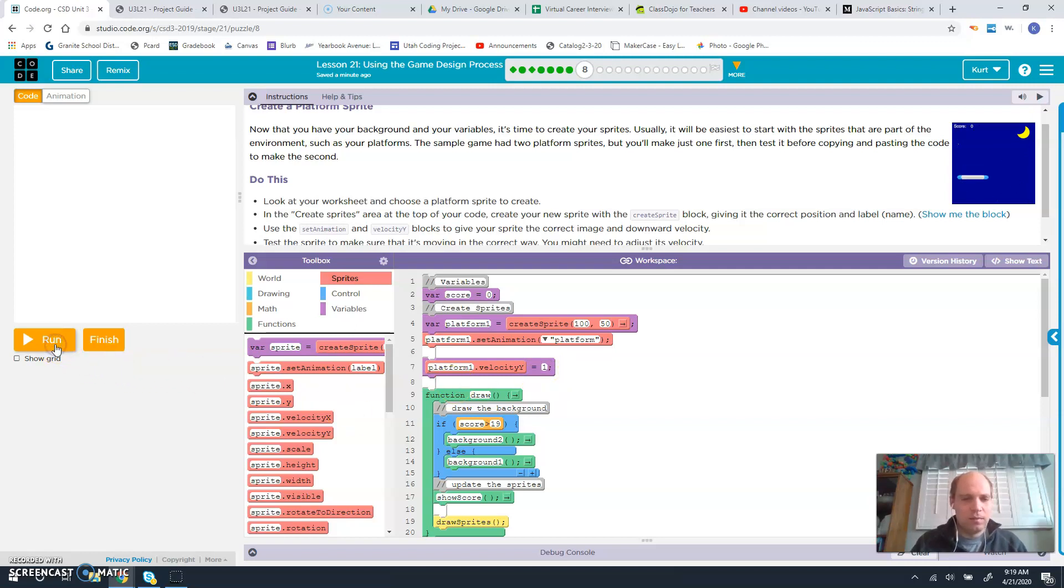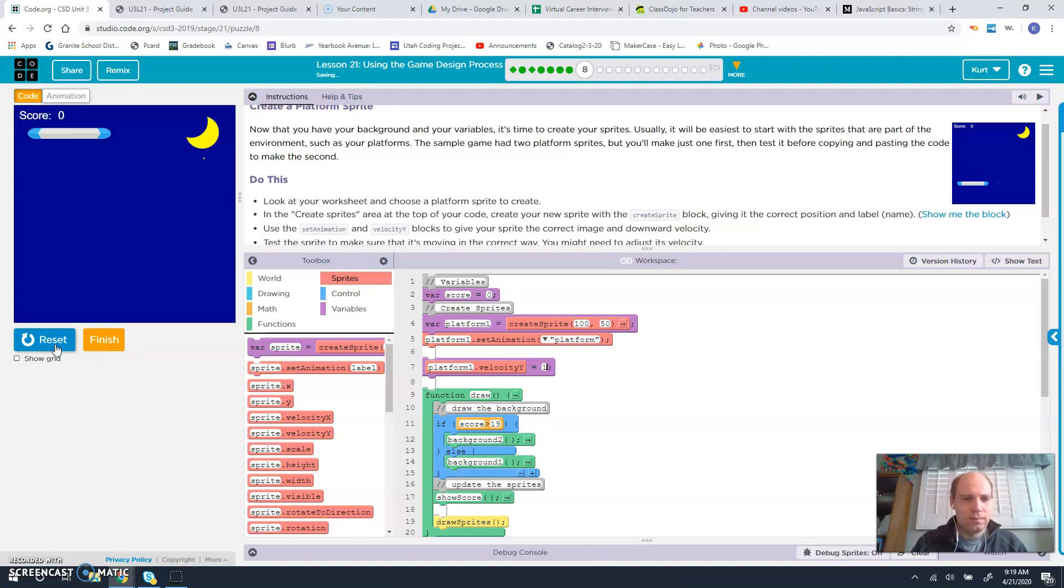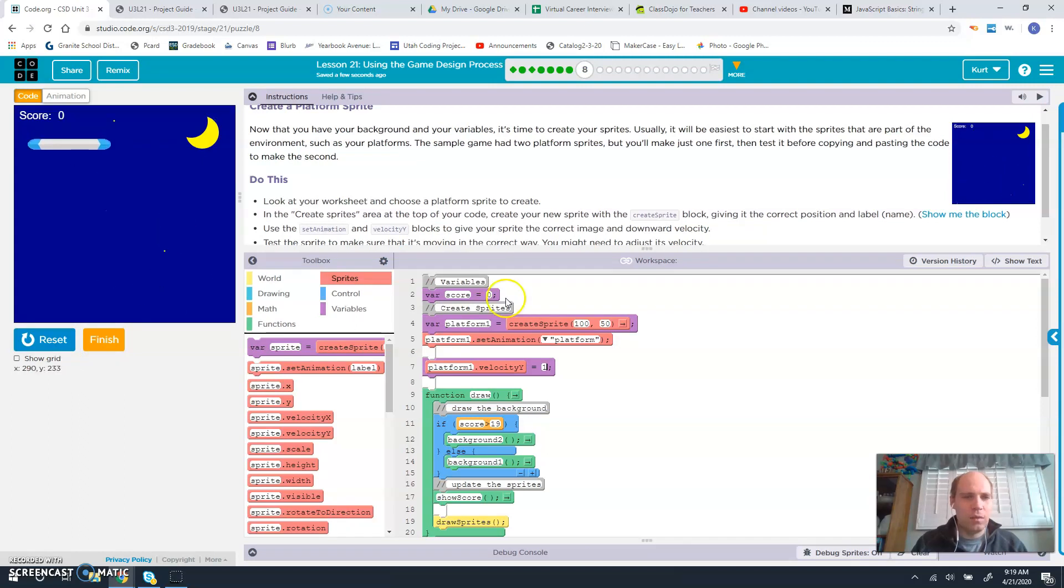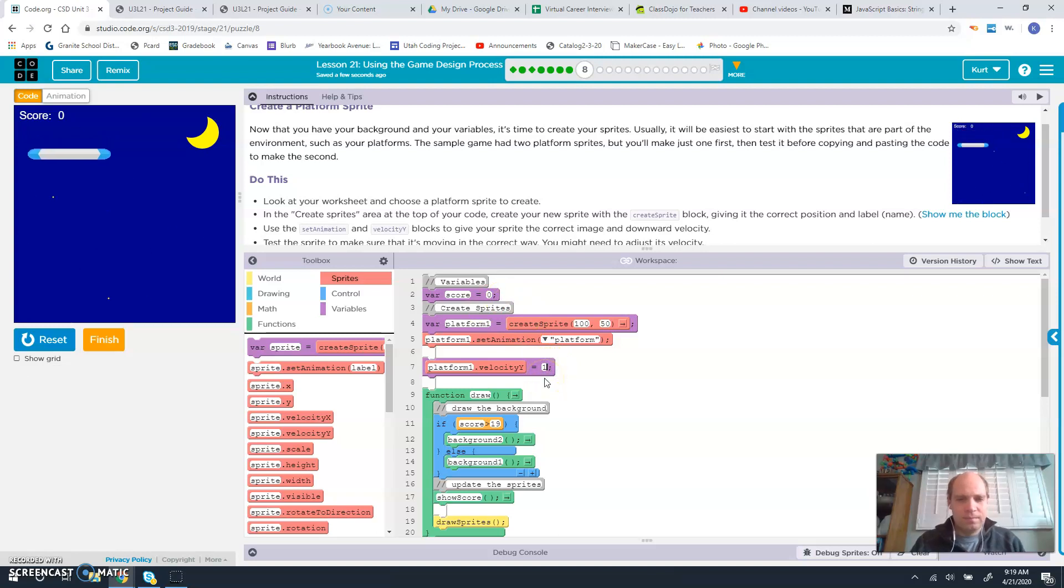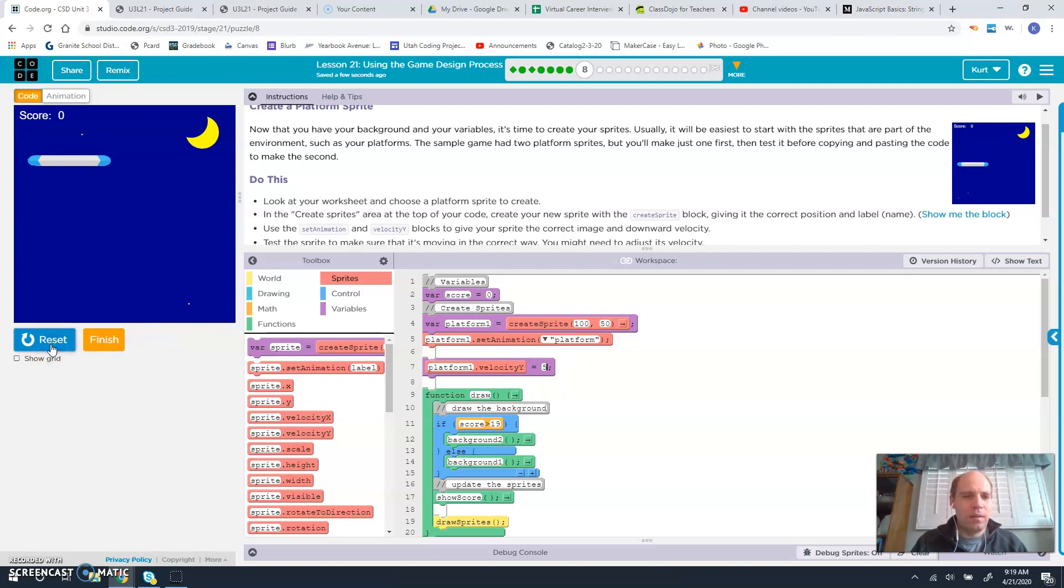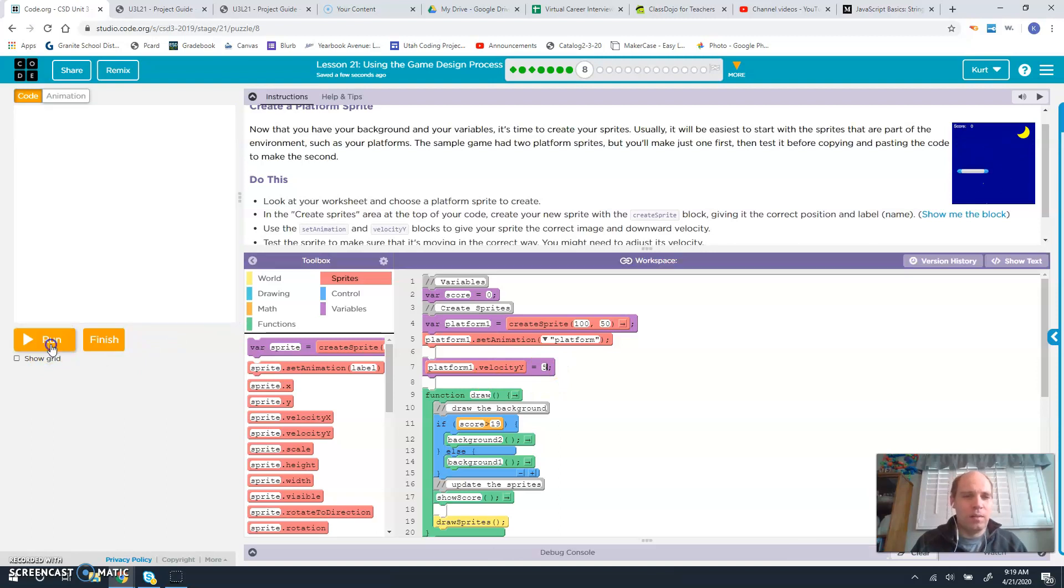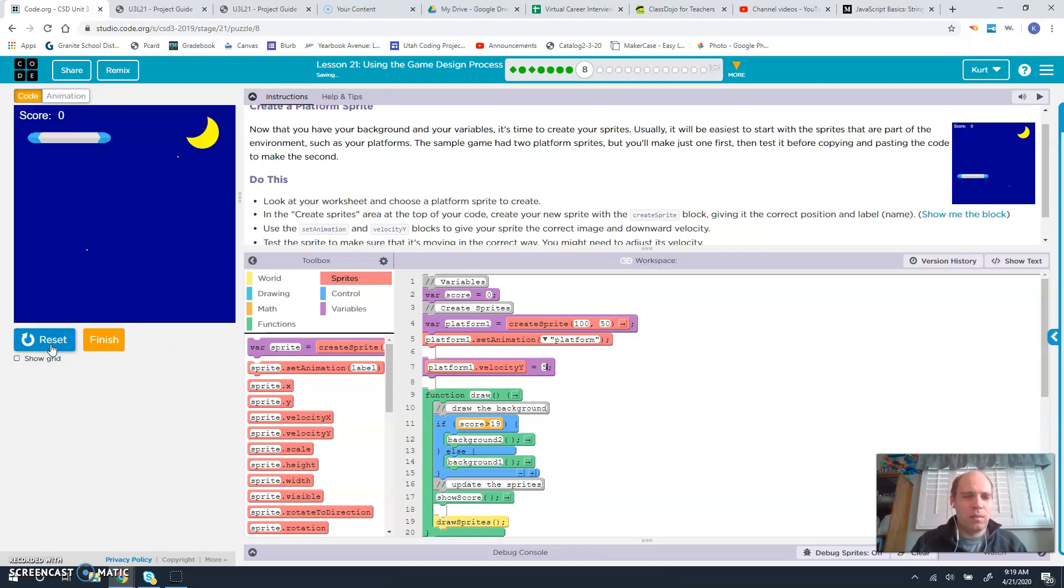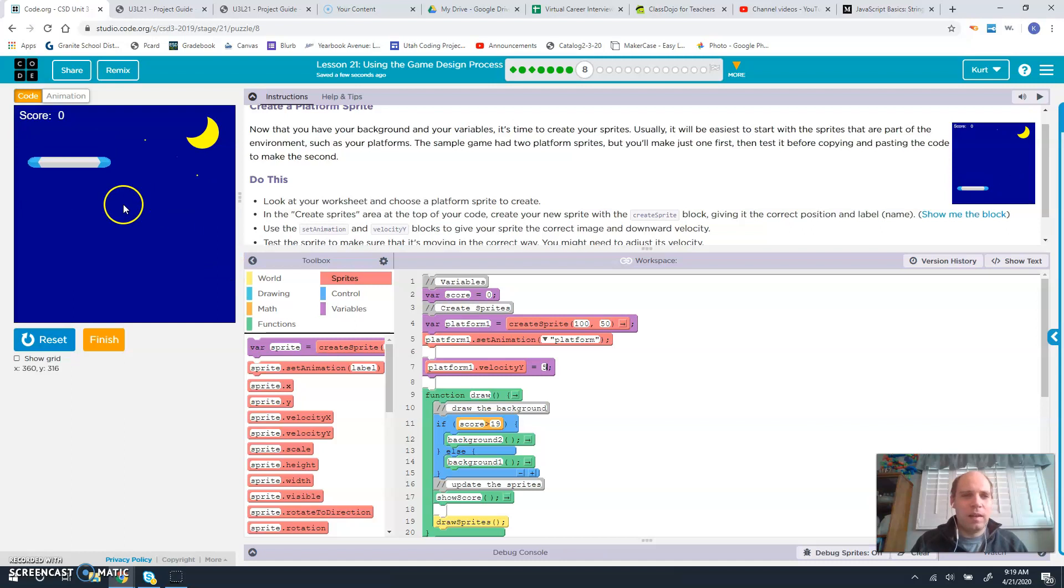That's still going really slow. Maybe it is, maybe it's 5. So you can kind of play around with it. If you want it to be slow, then you can make it slow. That definitely looks like more of the speed that they were going at.